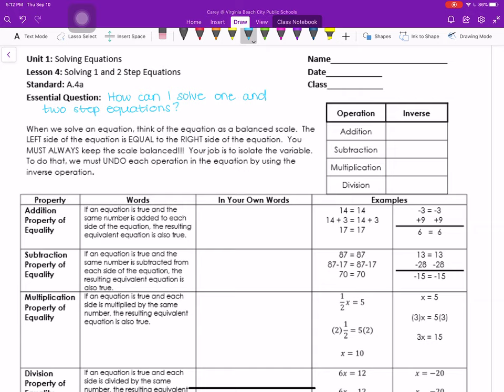These are Unit 1, Lesson 4 Notes: Solving 1 and 2 Step Equations. The standard is A.4A. Our essential question is: how can I solve 1 and 2 step equations?